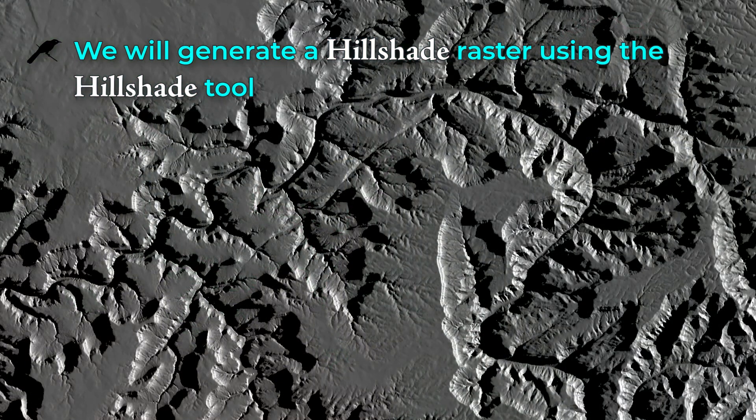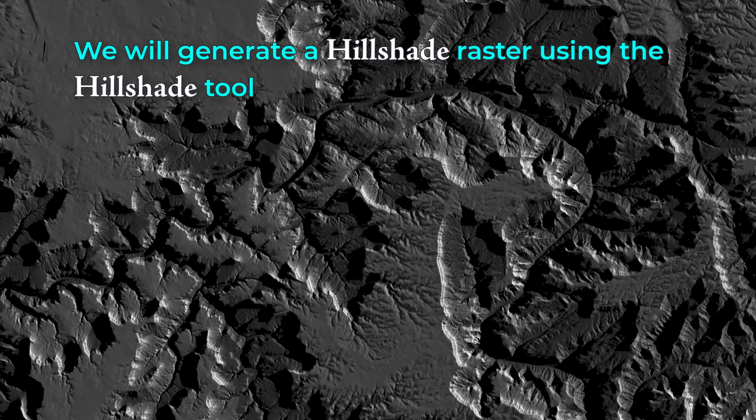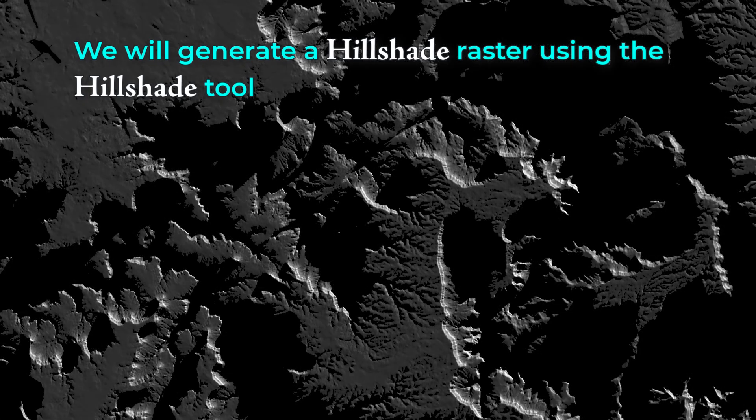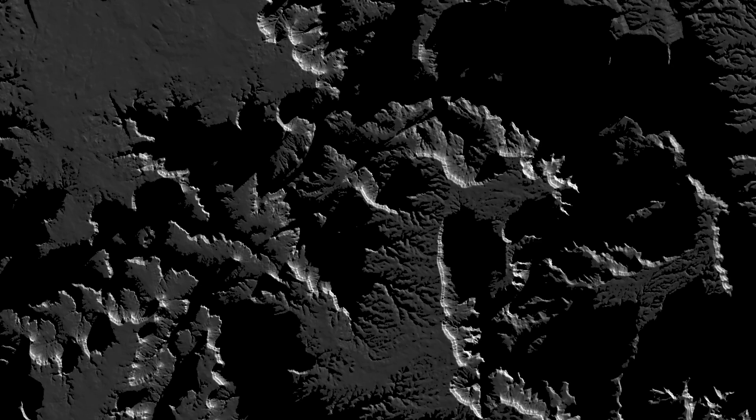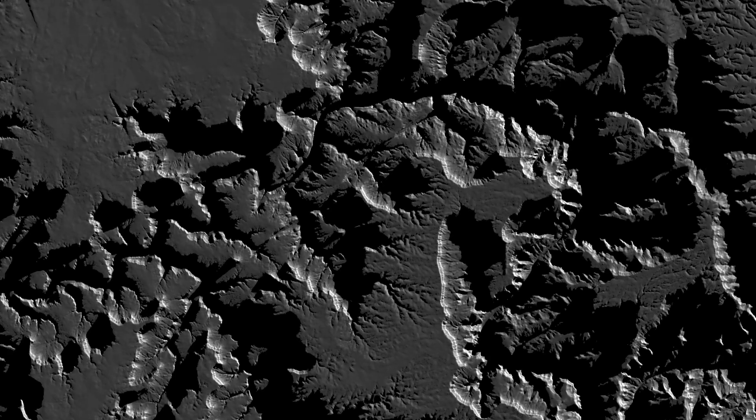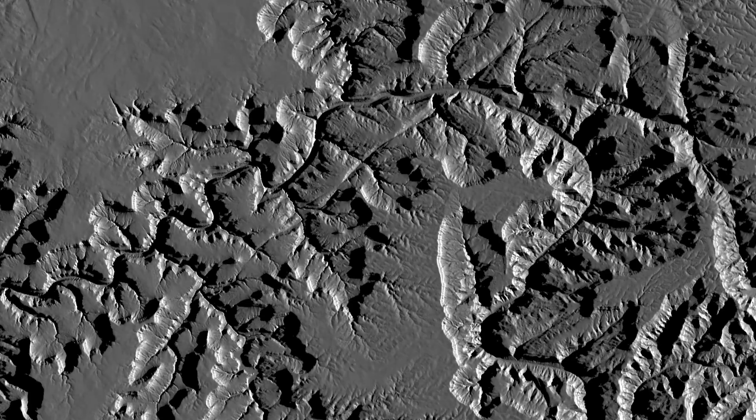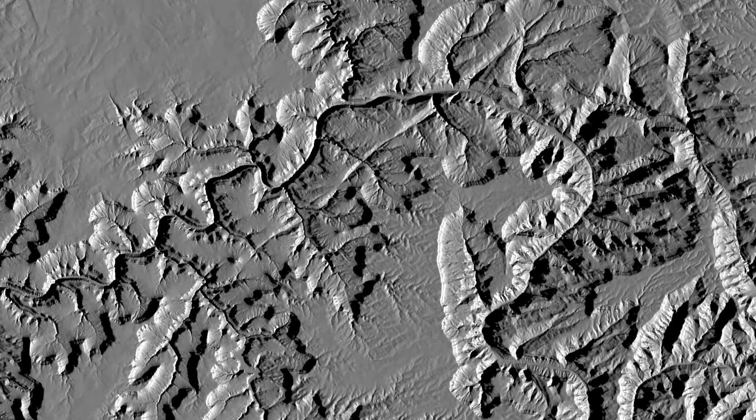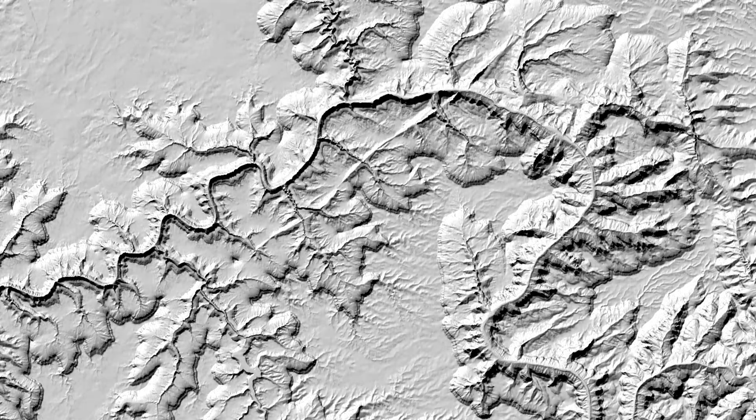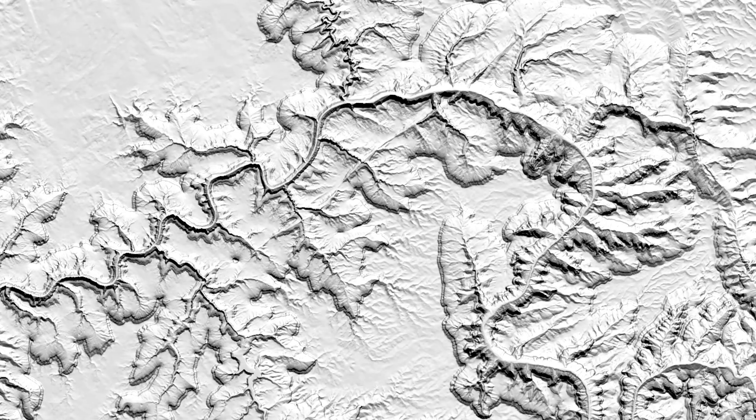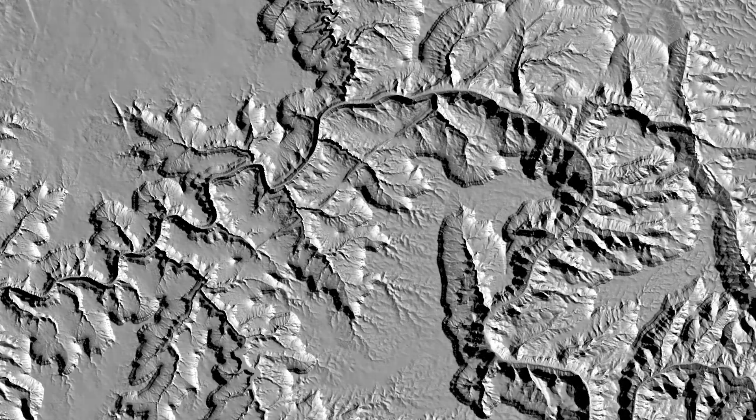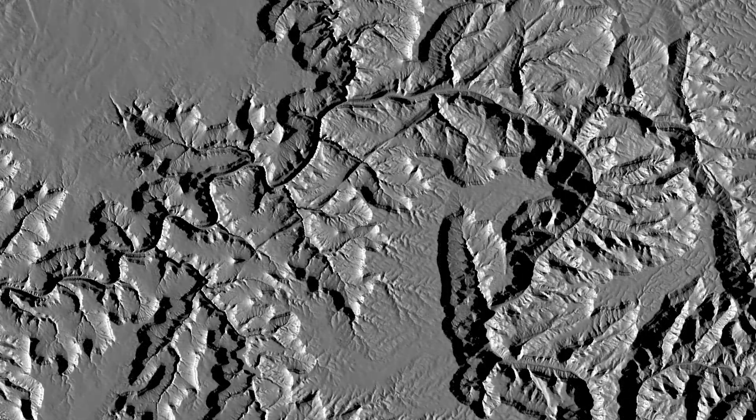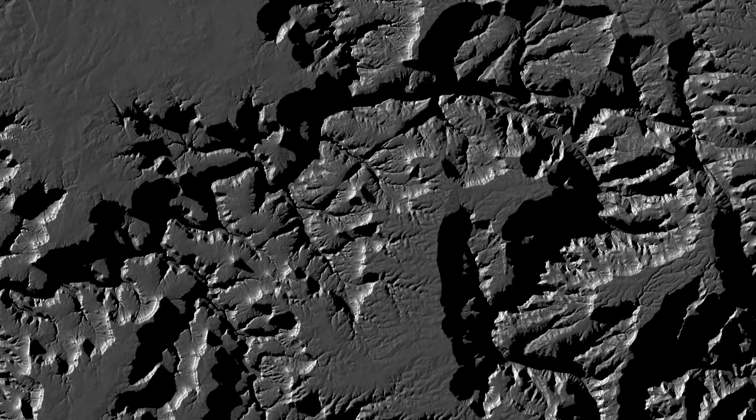If a raster cell faces the sun directly it gets a maximum value of 255 and values decrease to zero as it turns away from the sun. If it faces more than 90 degrees away from the sun it gets the minimum hillshade value of zero. Then we often use a black to white color ramp to display it. Hillshades are cool and they actually show the shape of the land a lot better than the original DEM does.